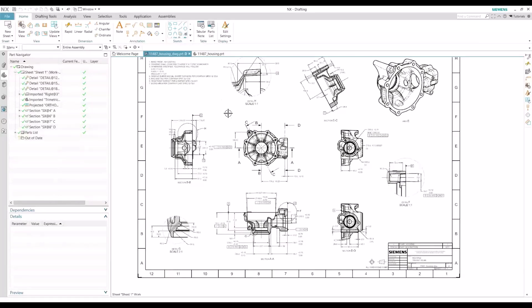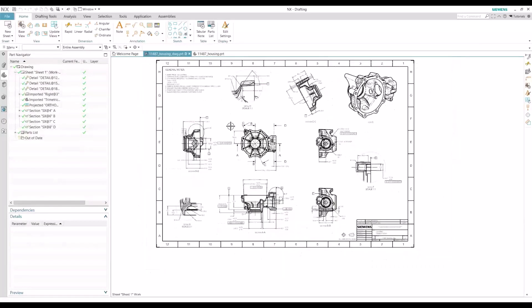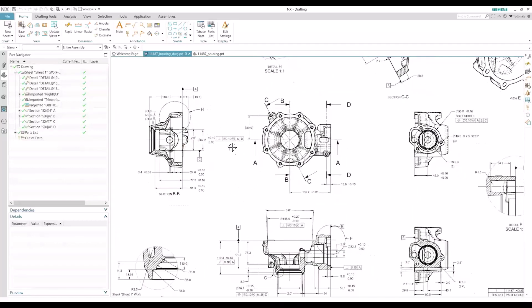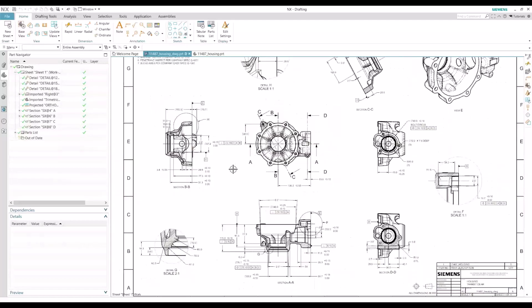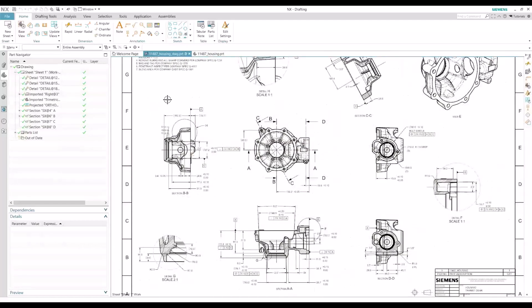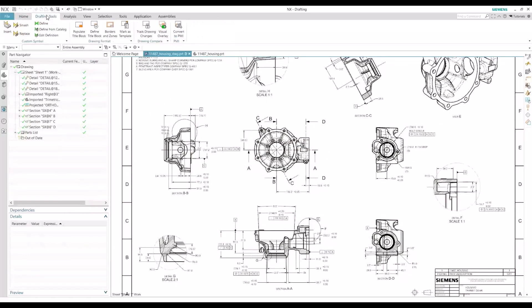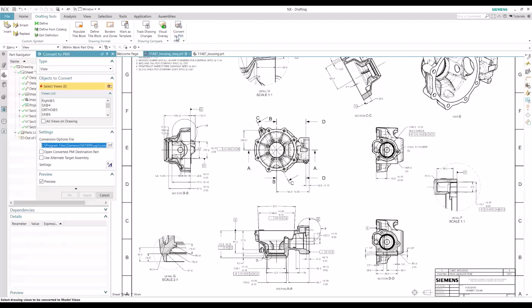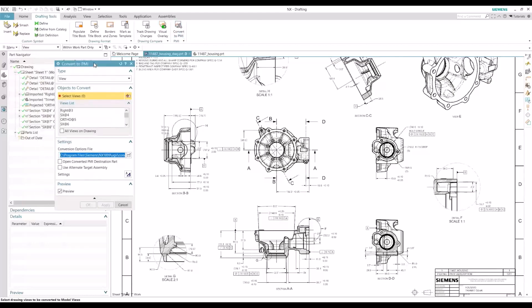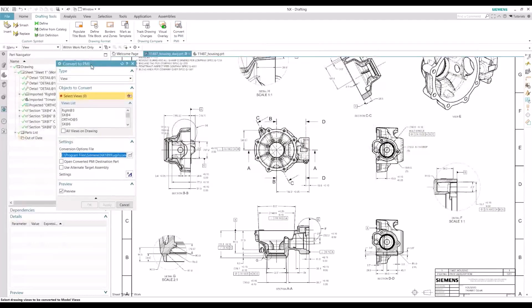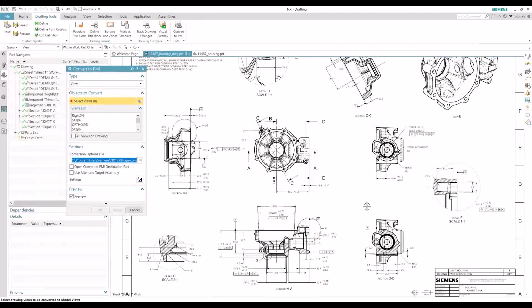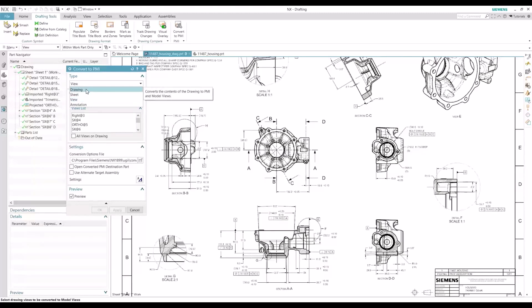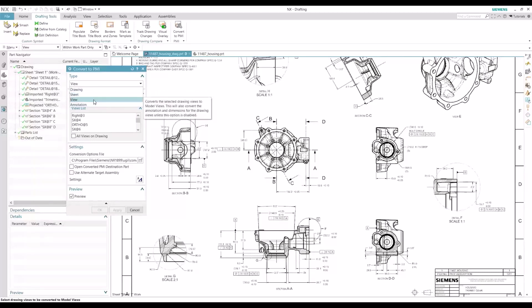We have a drawing created for this housing part and we want to leverage all the drawing objects, dimensions, and GD&T callouts here. So if we navigate to our drafting tools, you'll see the convert to PMI feature on the right. And this will give you several options to convert your drawing objects.